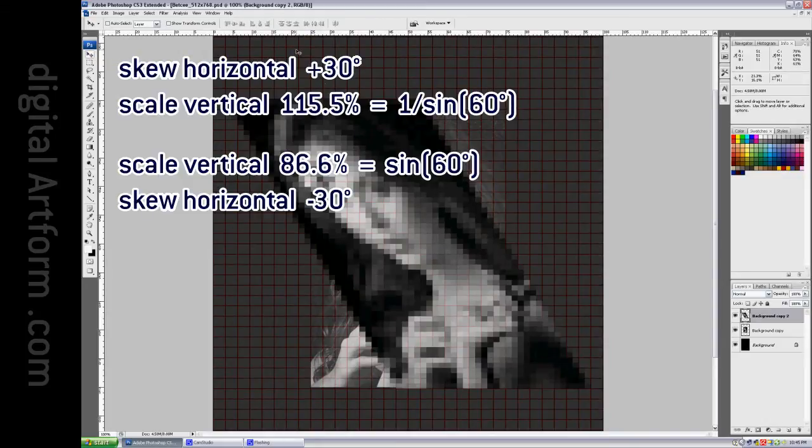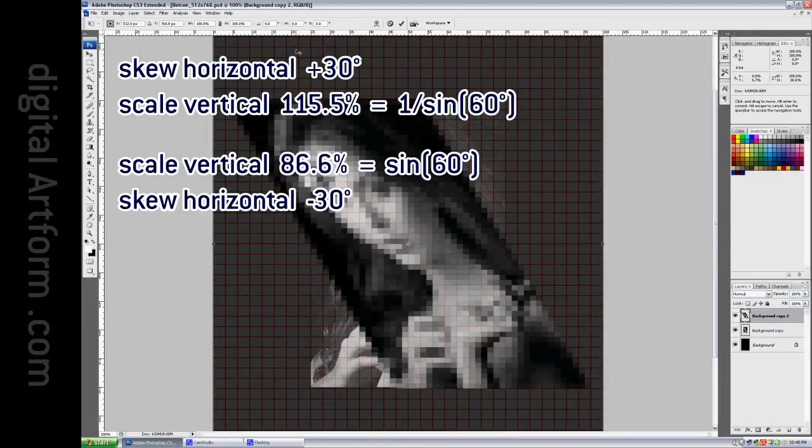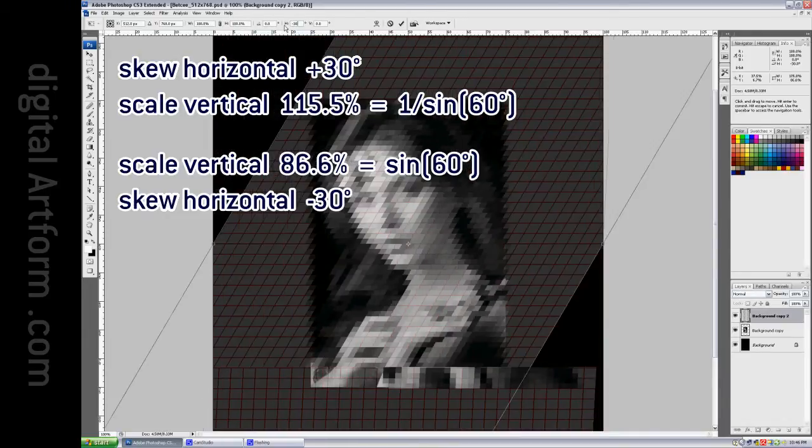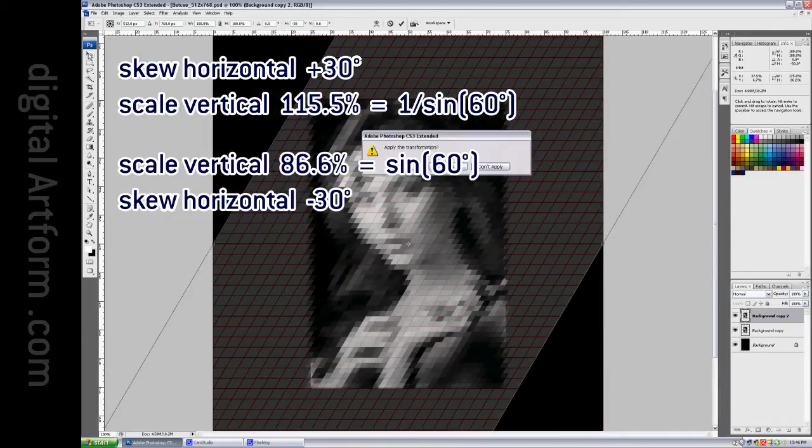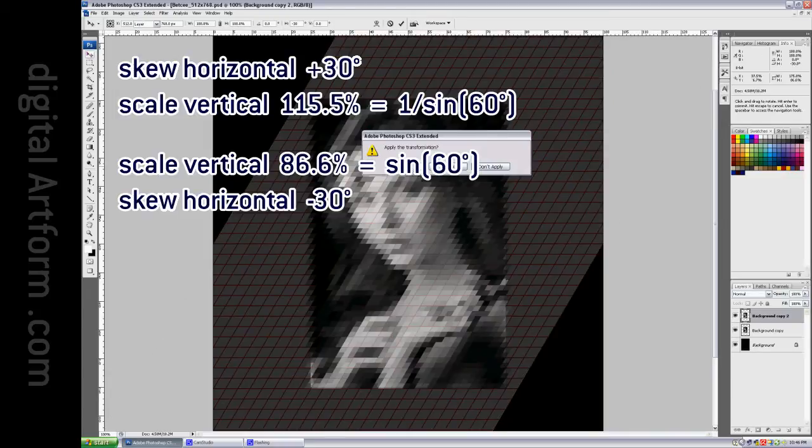Then we say Ctrl-T, and we undo the skew by going negative 30 this time, and we accept that.